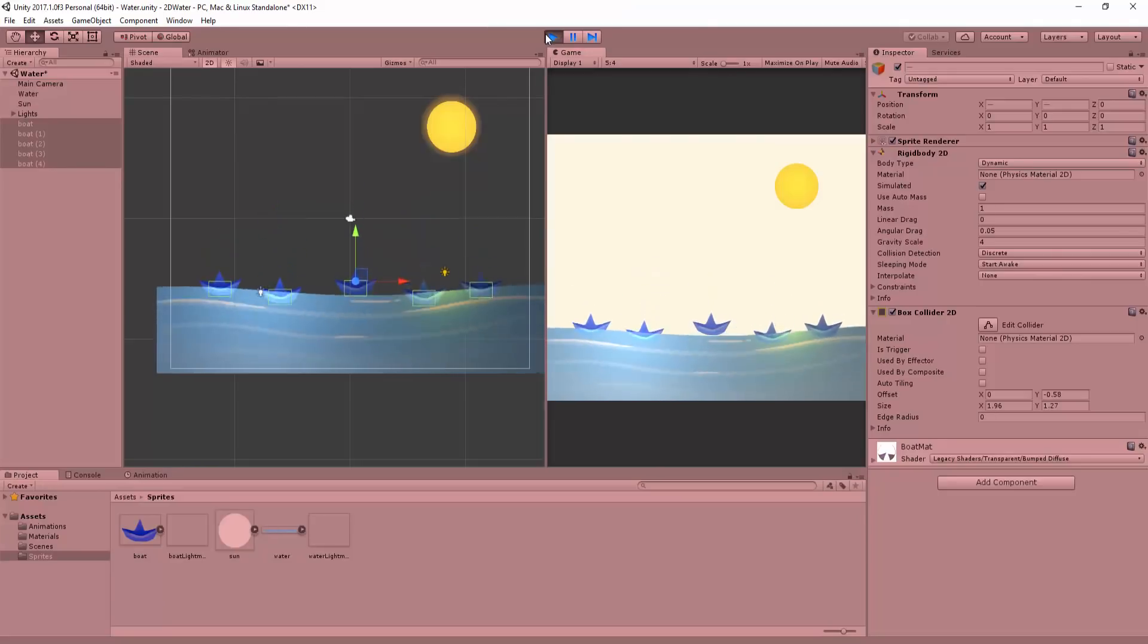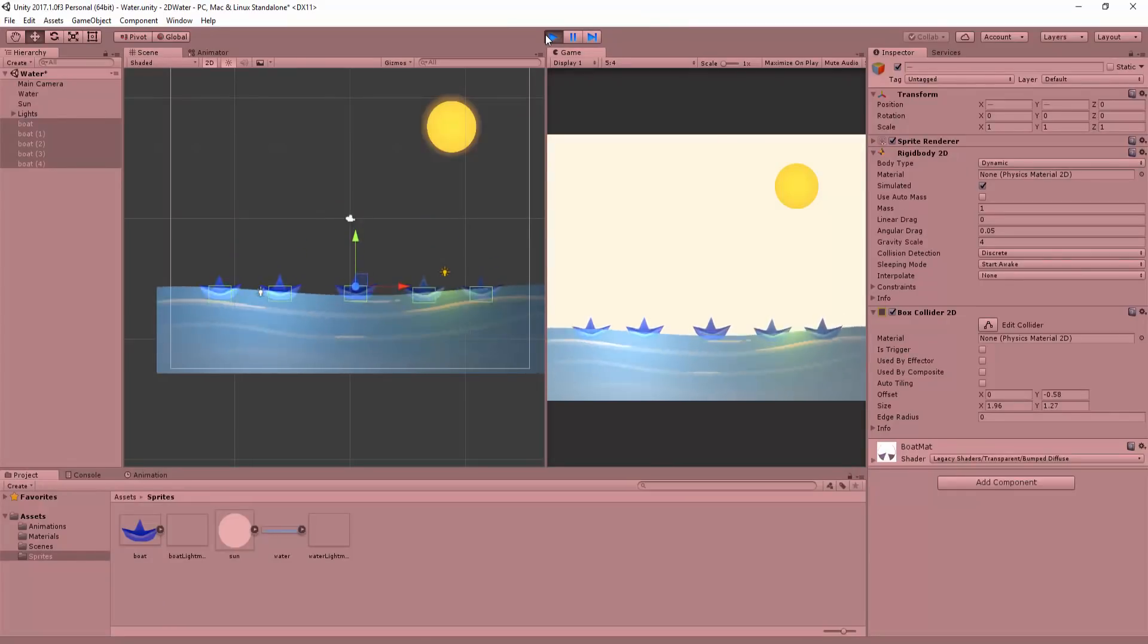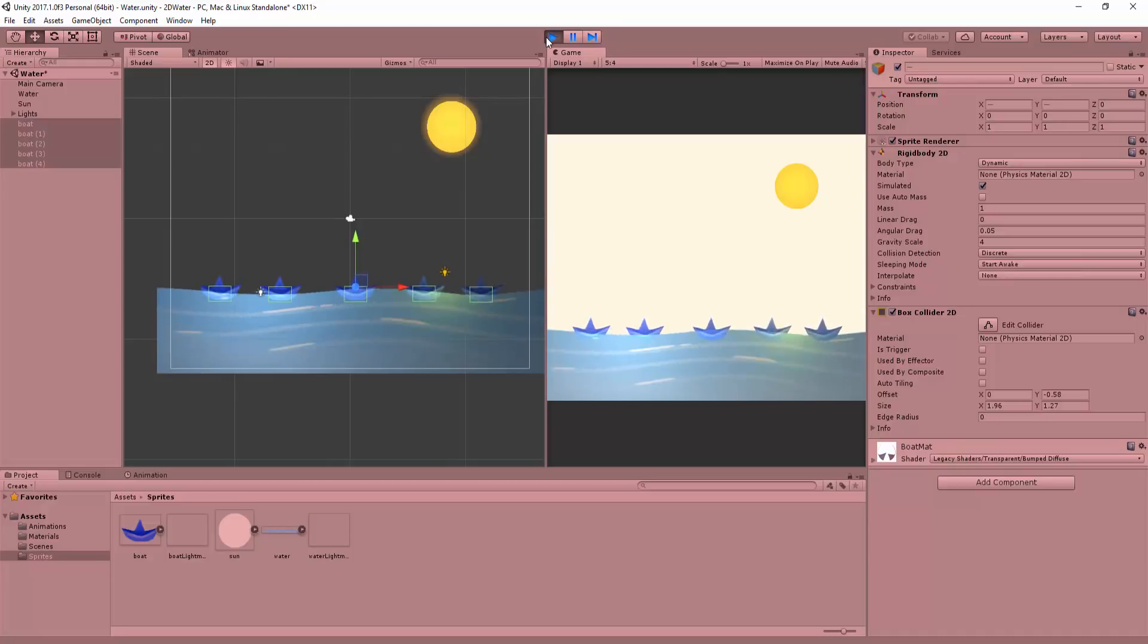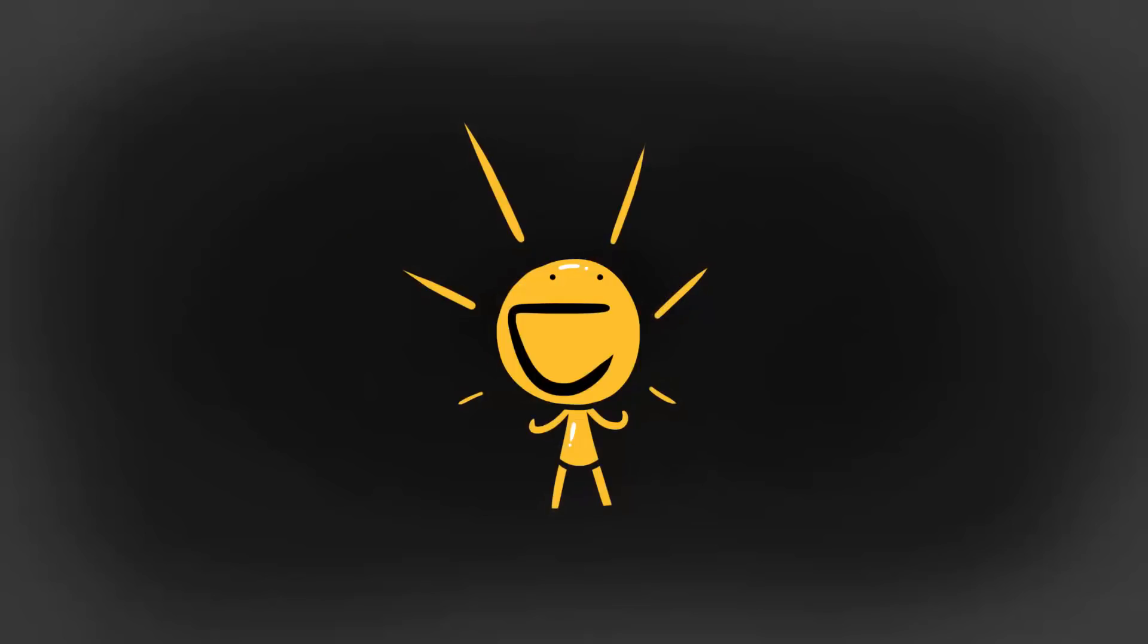And you should see that our boats, indeed fall into the water with a slight bounce. Awesome.